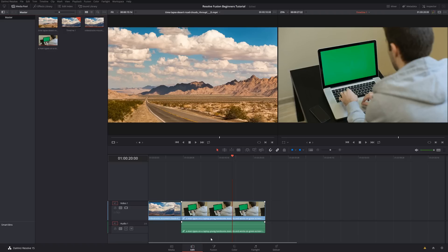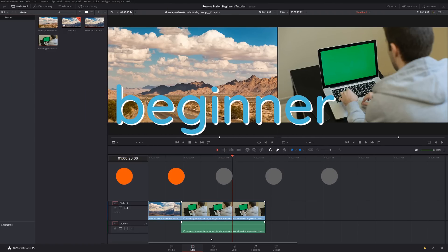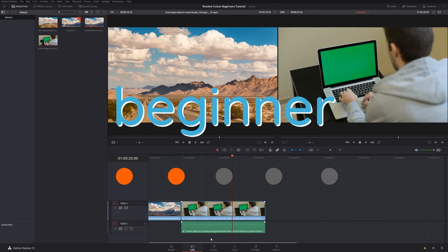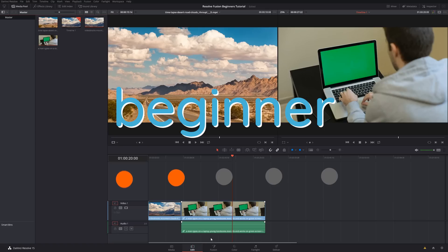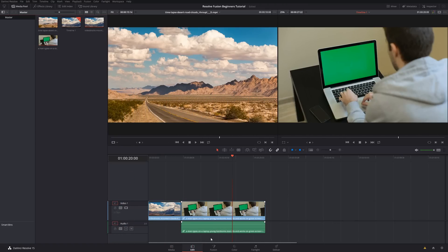Today's tutorial will be rated two out of five on the difficulty scale. It'll be a beginner tutorial and I'll go from the very basics, but node-based compositing can be a little bit hard to get your head around if you haven't used it before. I'm going to start off in the edit page to show you how we can go into the Fusion page.